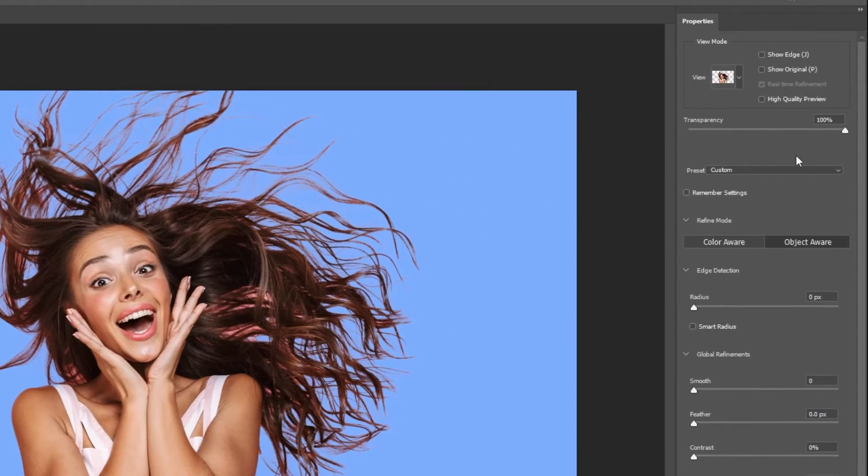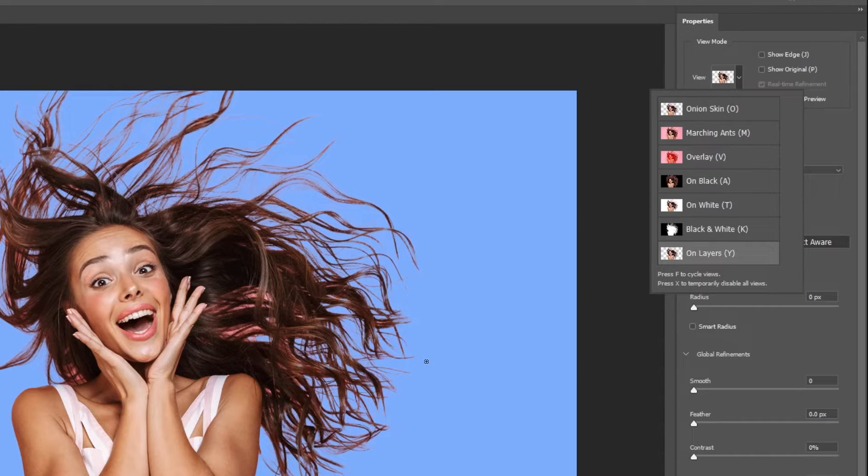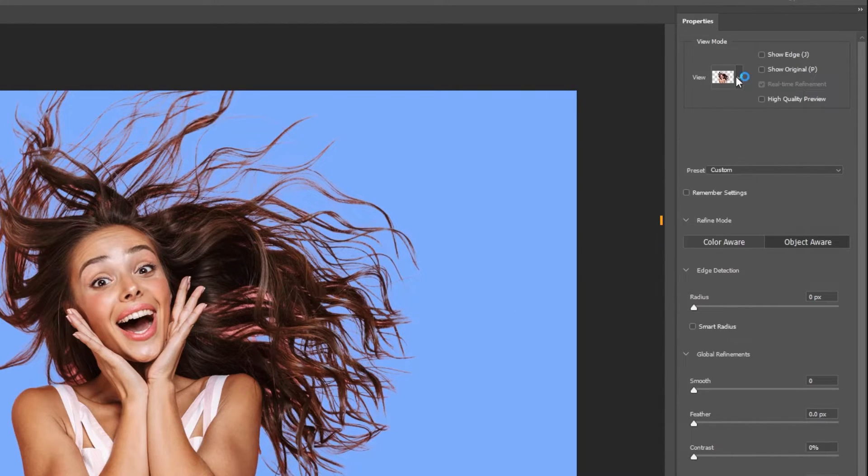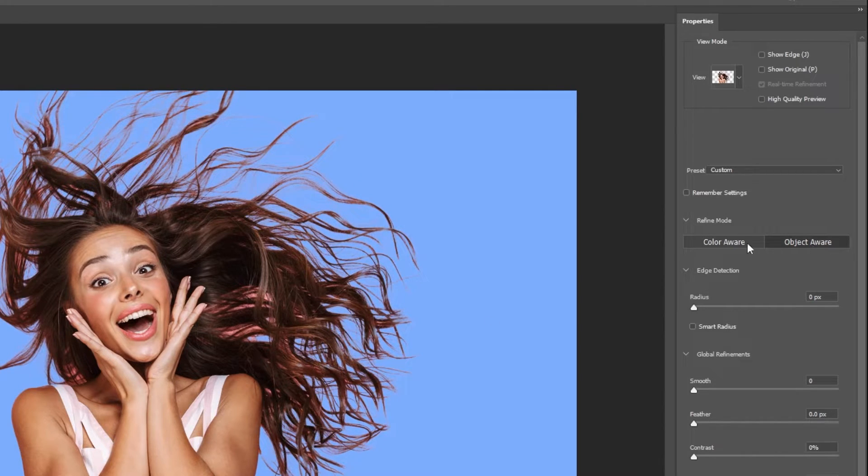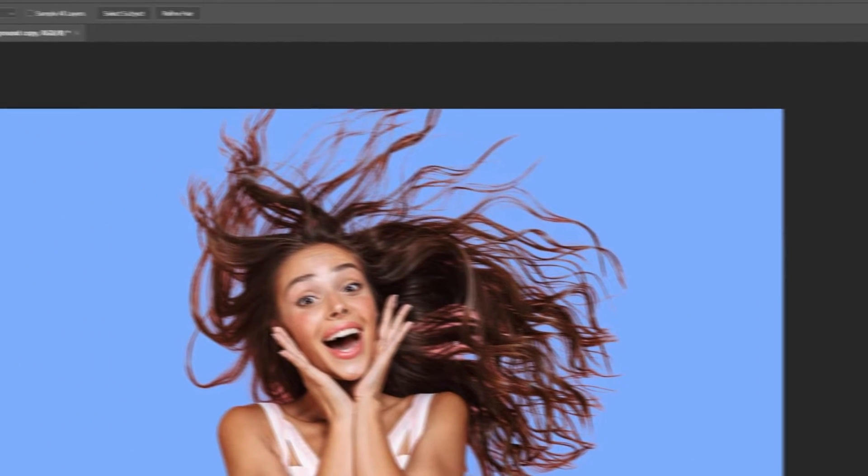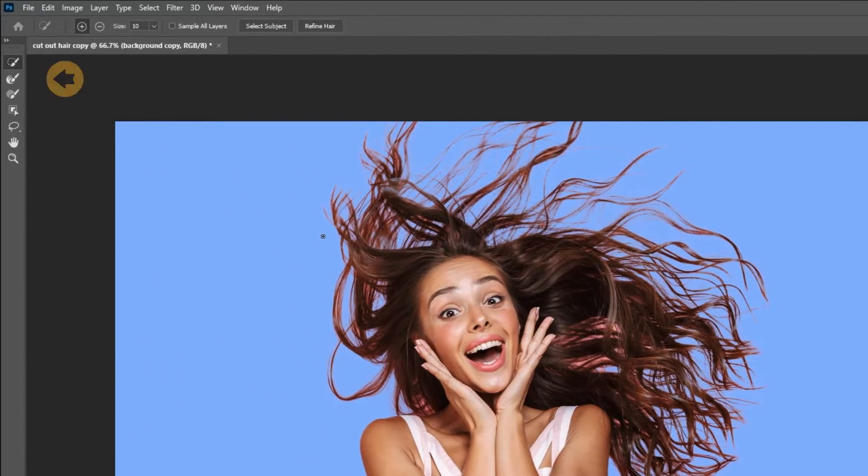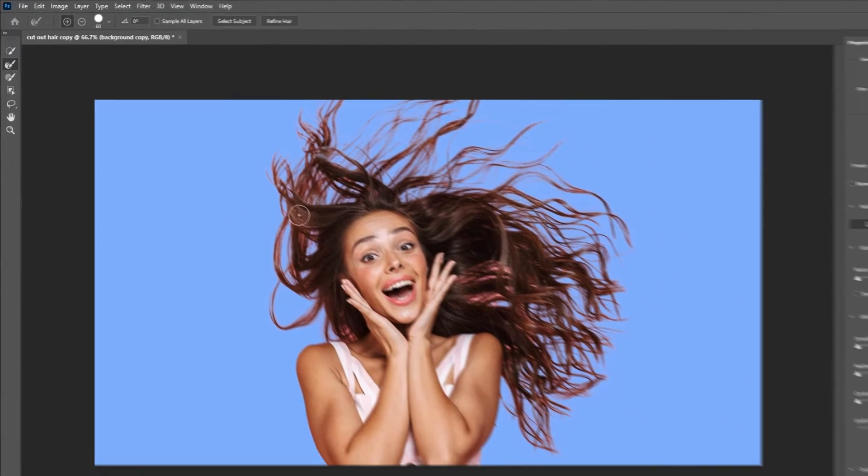You can also change the view to on layers. Now choose between object aware or color aware, depending on your image. For this image, color aware is better. Choose the refine edge brush and let's refine the edges of the hair.